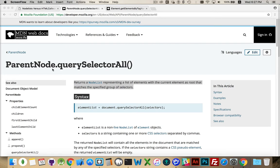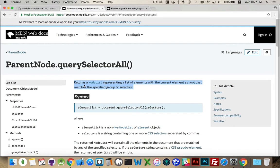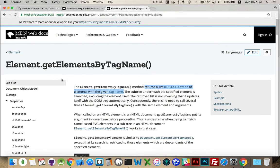As an example, the method QuerySelectorAll — this is a method that exists on the document object, it exists on the parent node object, it exists on every element object, and on a document fragment. So on any of those four objects you can call QuerySelectorAll. This method returns, as you can see highlighted here, a node list. If I was using something like GetElementsByTagName, this is going to return an HTML collection.